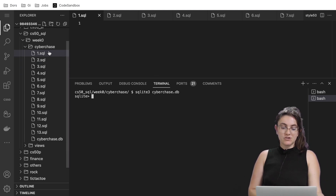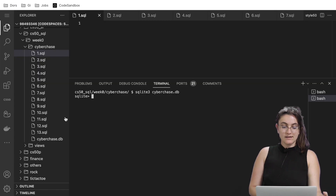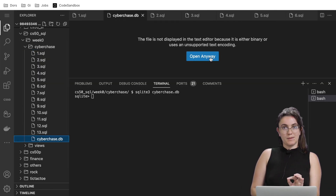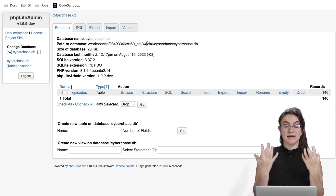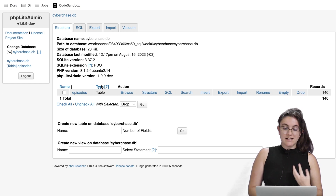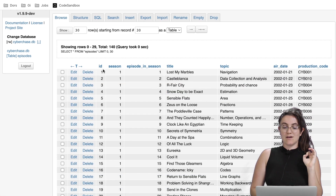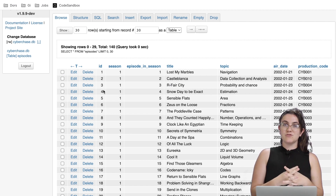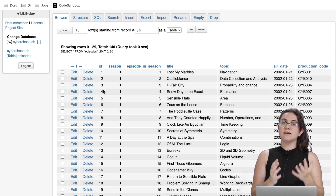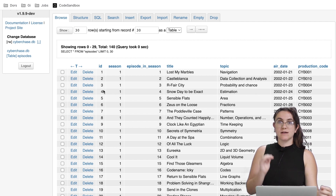The cyberchase folder has 13 SQL files. In each file we're going to write commands to solve each question. We'll also open cyberchase.db — click 'Open Anyway' — and this way we can see the actual content of our database. Our database contains one table called 'episodes' with seven columns, starting with the id.